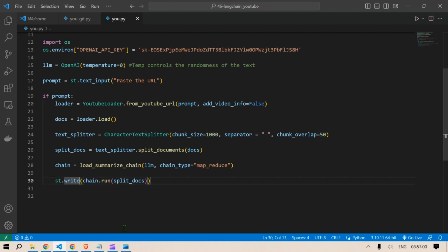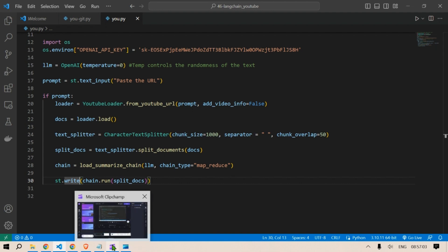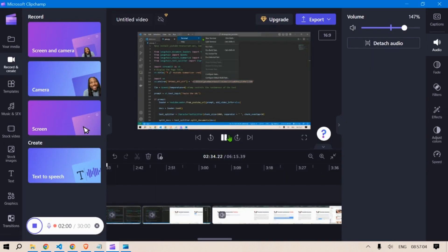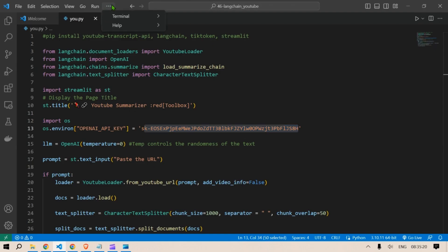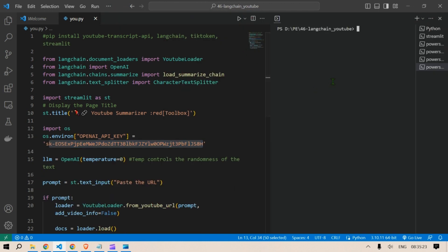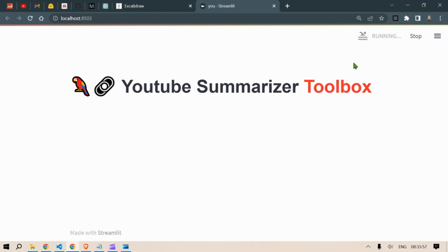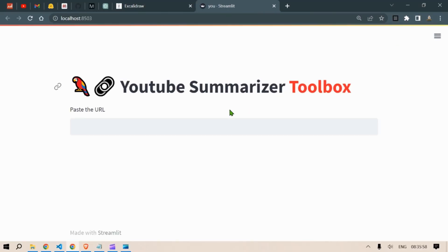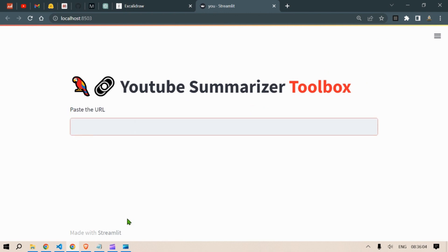Now here is the code. Let's run this. So in order to run the code we are going to open up a new terminal and then we are going to write streamlit run and the name of the python file which is u.py. And then we have this app YouTube Summarizer Toolbox and it is asking to paste in the URL.